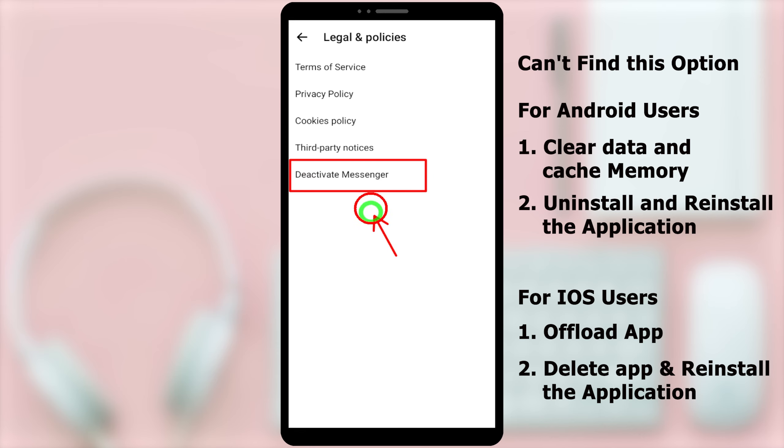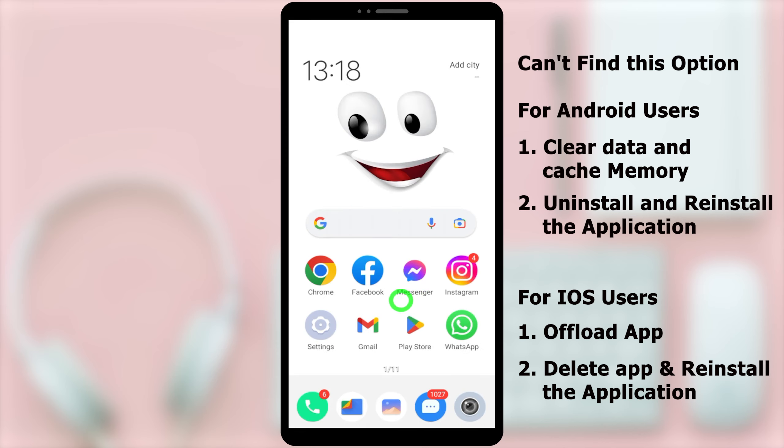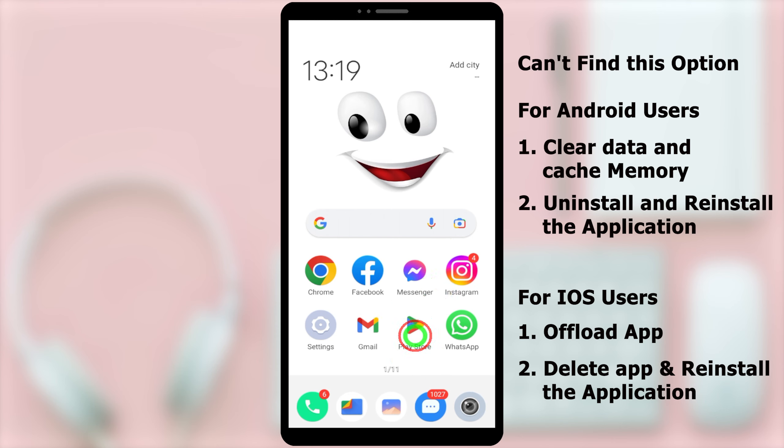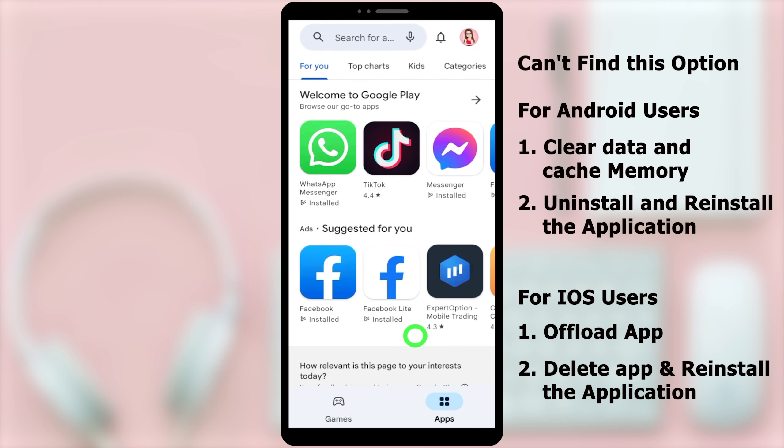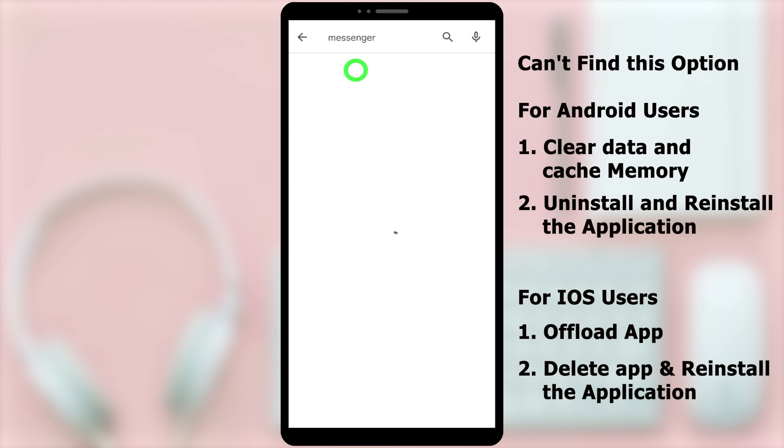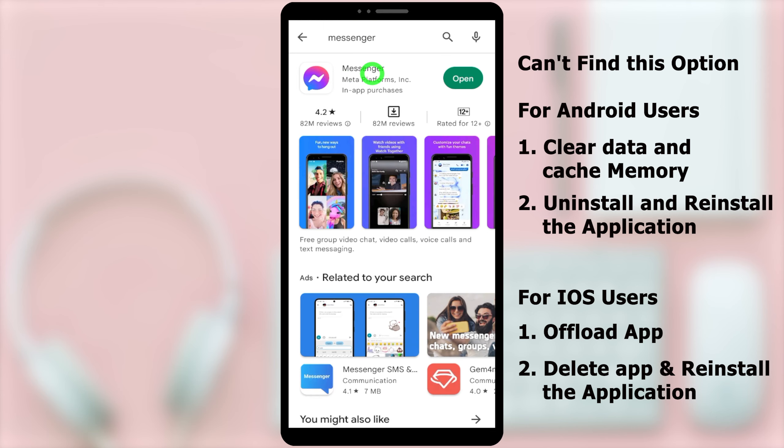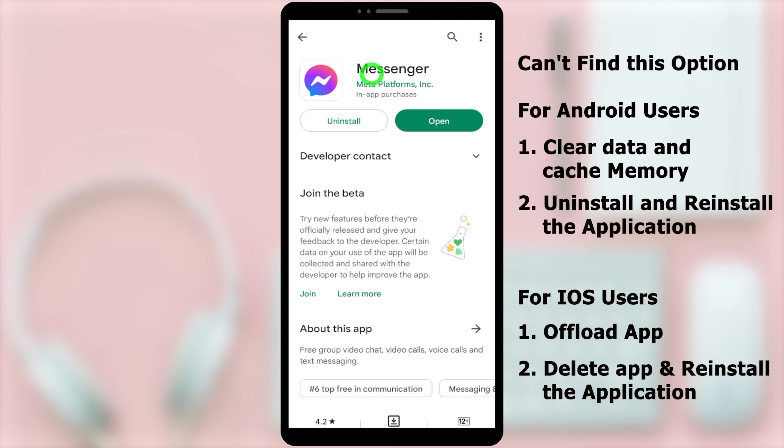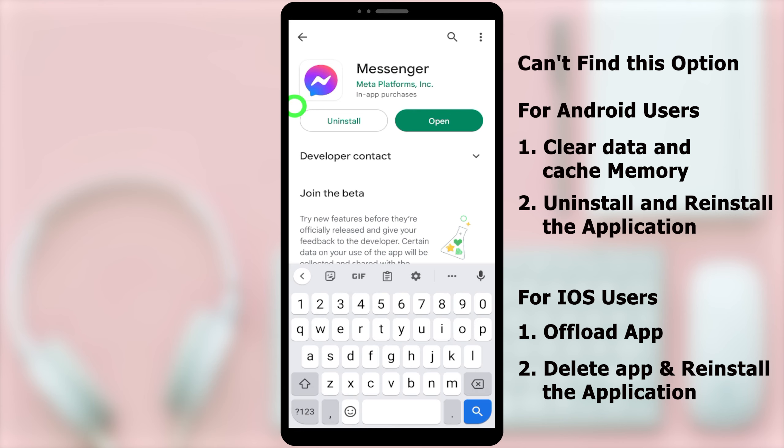As the second option, you can completely delete or uninstall the application. Then, reinstall it again. Open Play Store or App Store. Then, type and search Messenger. Then, go to that application. First, you can uninstall the messenger application. For iOS users, you can delete the application.